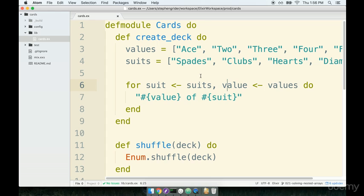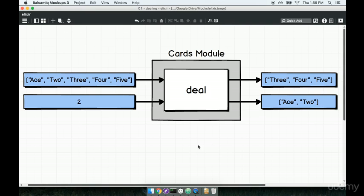We're now creating a deck of cards where a deck is represented by a list of strings. We're going to continue into dealing a hand of cards, where we'll take a deck and deal some number of cards out of it — kind of creating a hand for an individual player. Let's look at a diagram of what that's going to look like.